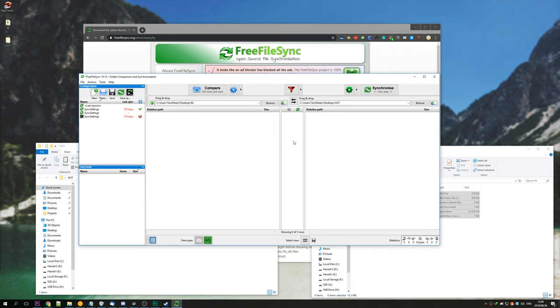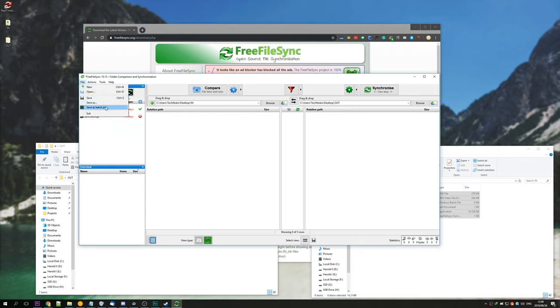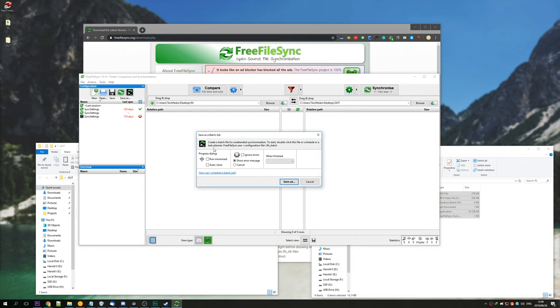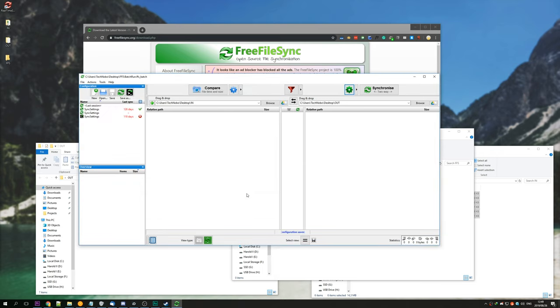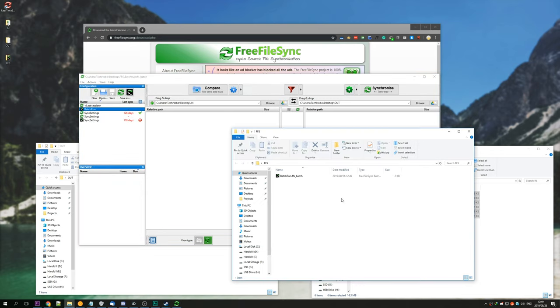So let's say we want to automate this to run at say 2am every night, and then shut down our computer right afterwards. We can simply hit file in the top left, and save as batch job. Under when finished, you can select what to do, or leave it blank. I'm going to hit save as, and I'll save it into this new folder on my desktop, FFS, FreeFileSync, and you'll see that it's saved as batchrun.ffs_batch.